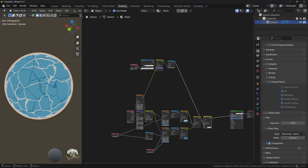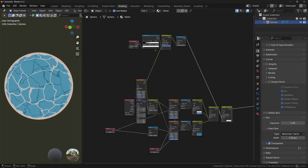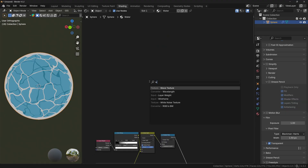However, there is one particular layer which can make this shader even more interesting. We can add tiny ripples on the edges of the water. So let's do that by adding a Wave texture.